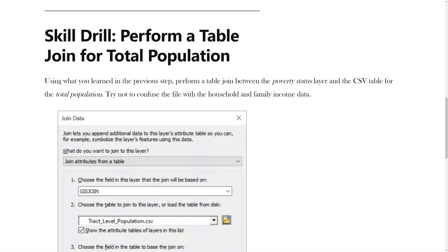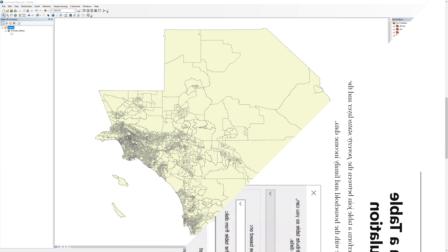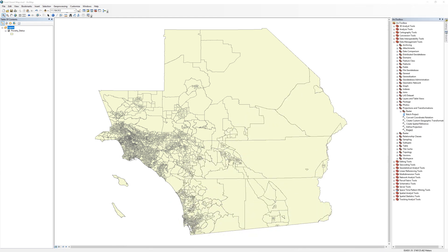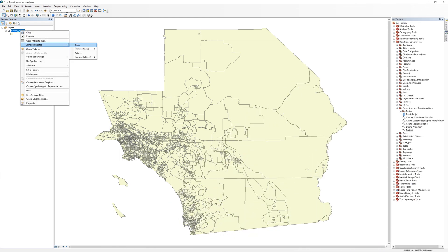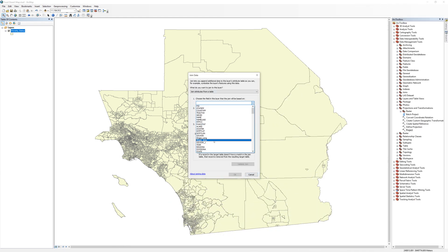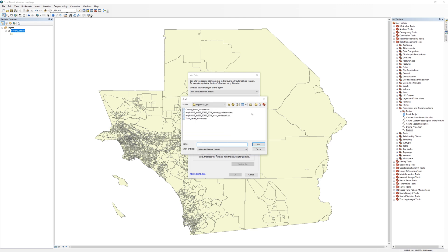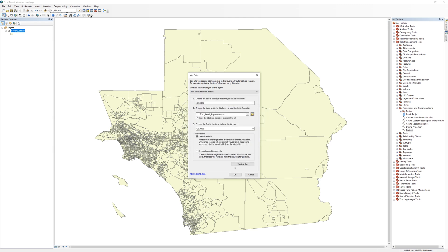Using what you learned in the previous step, perform a table join between the Poverty Status layer and the CSV table for the total population. Try not to confuse the file with the household and family income data. After performing a table join, export the data.